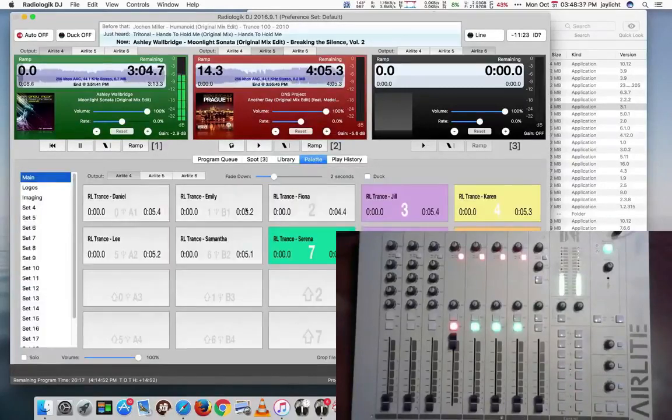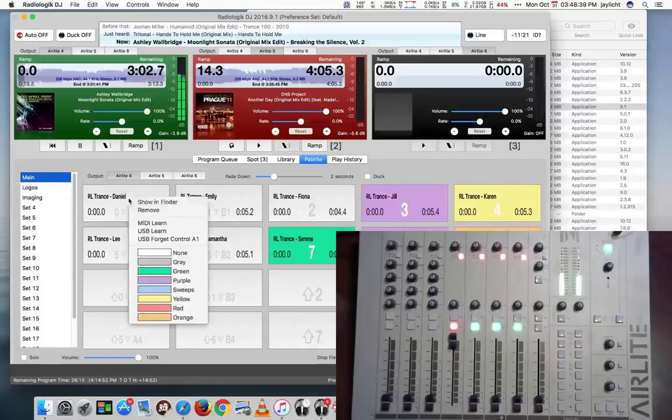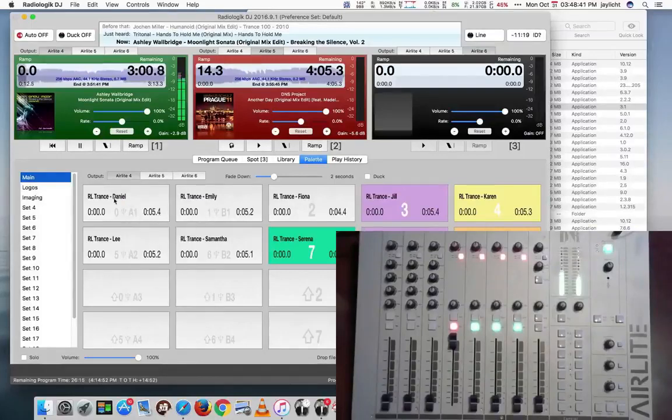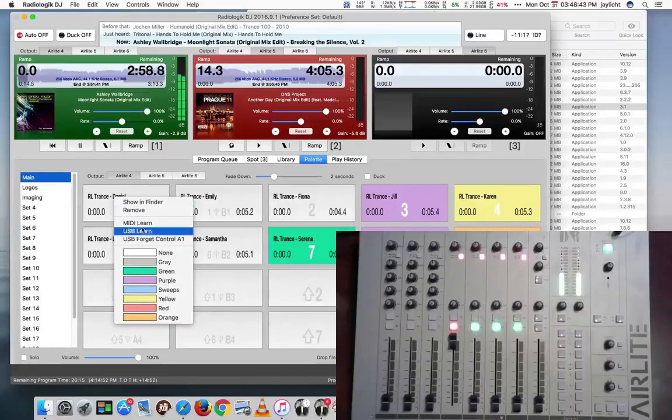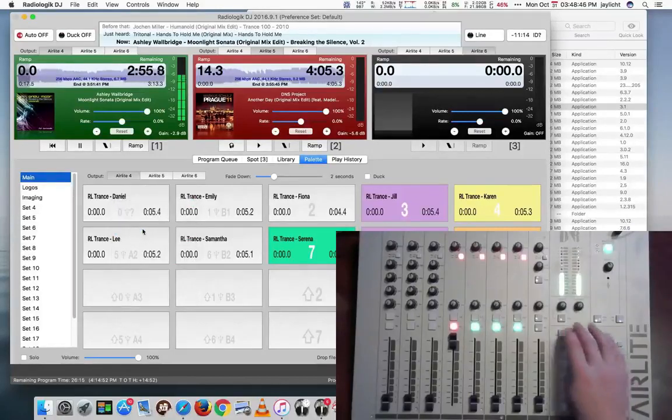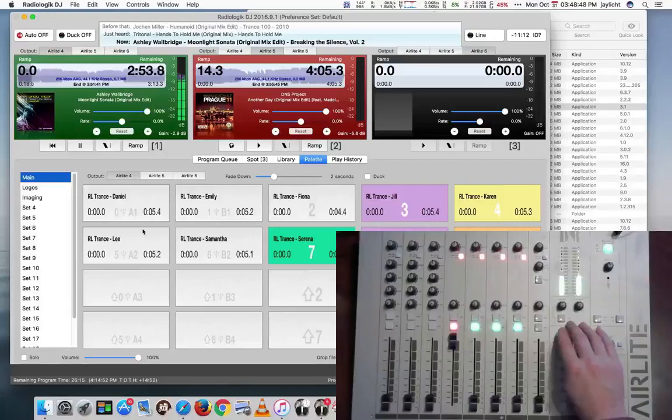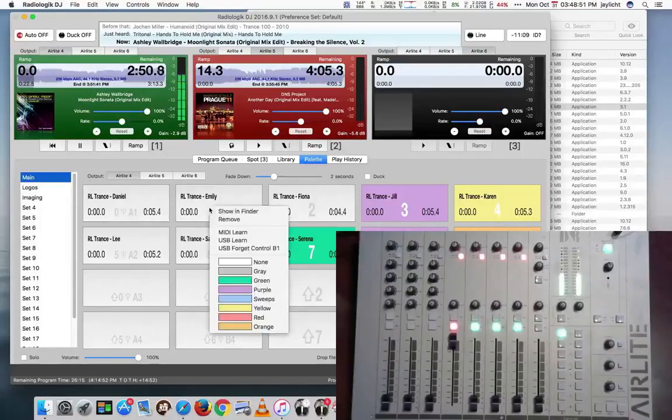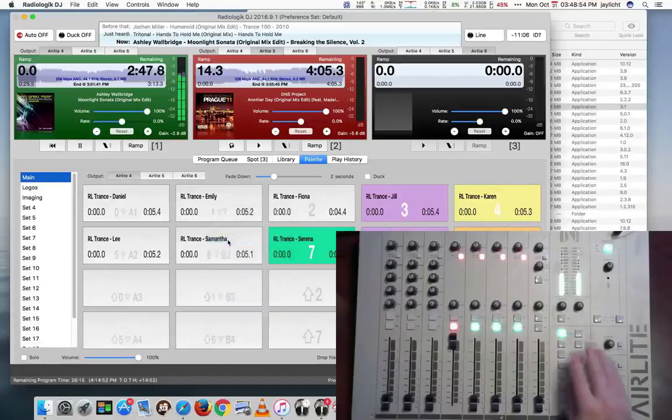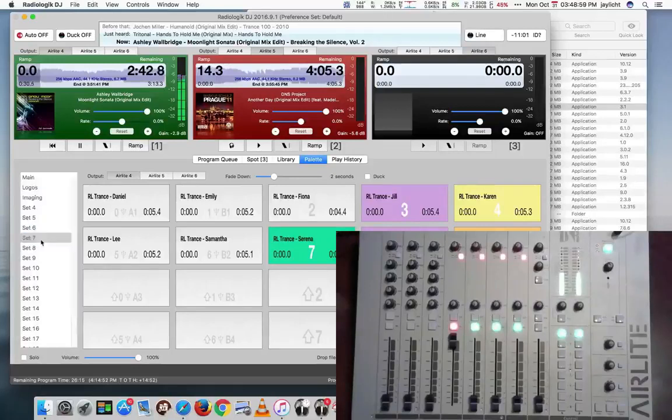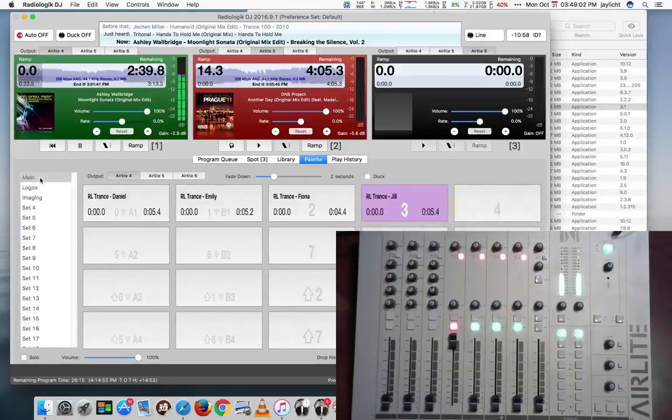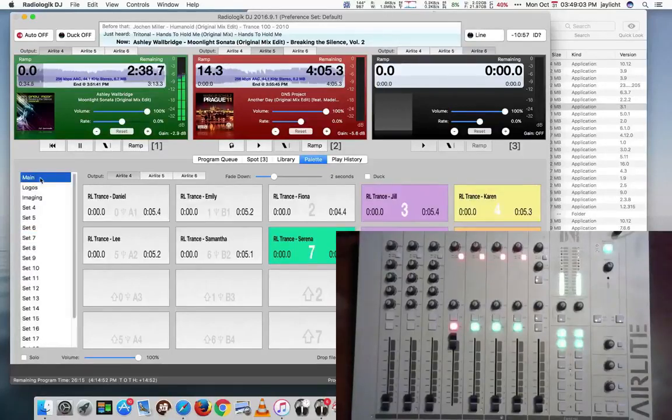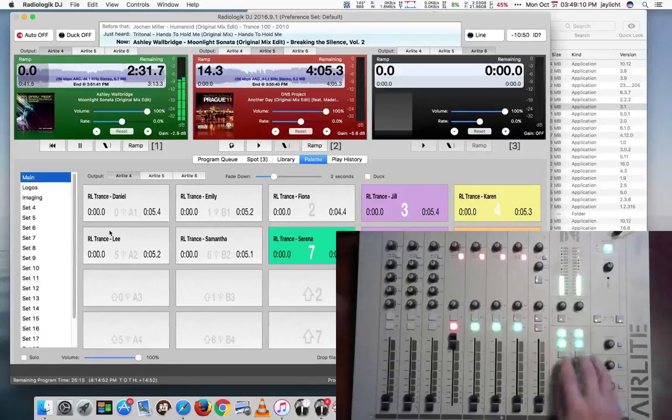You can also assign on the palette. So in order to do that, we could say USB learn. And we push the button we want on the palette. I'll just do a couple for now. And let's go to a set that has nothing. Come back to the main set. And some of these are actually assigned.